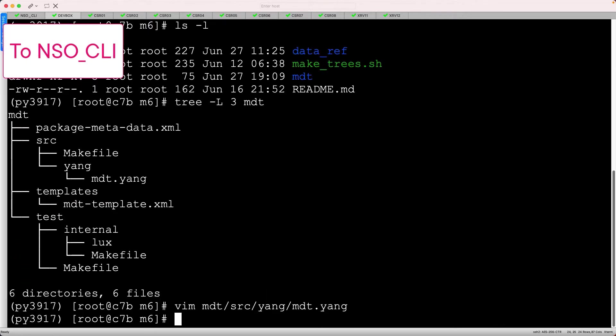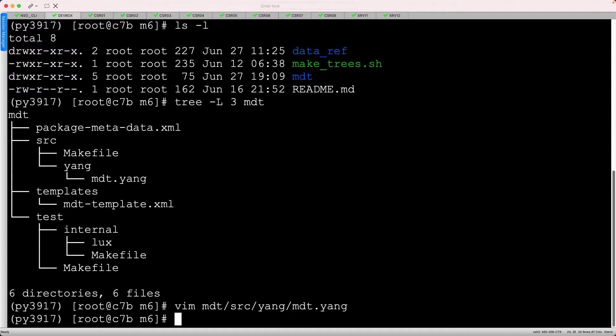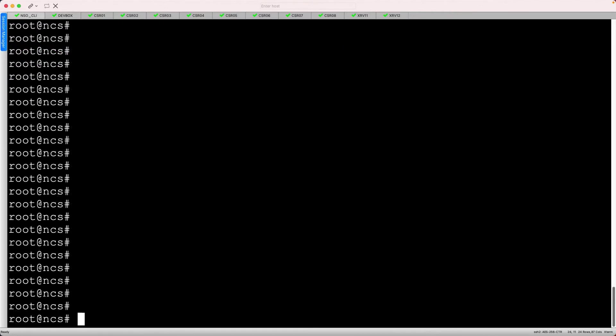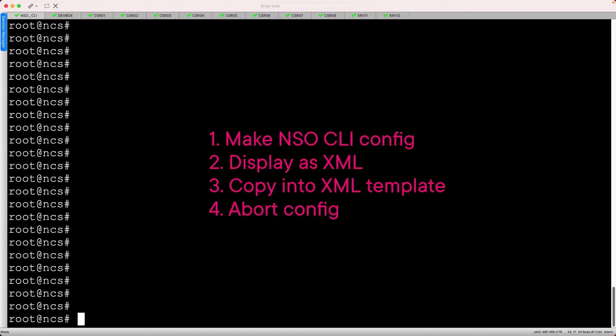To assist in generating the XML template, let's head to the NSO command line. In the previous module, we handcrafted an SNMP configuration, then performed a netconf getconfig RPC as a basis for our payload template.